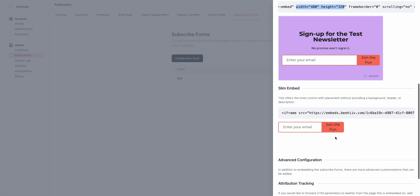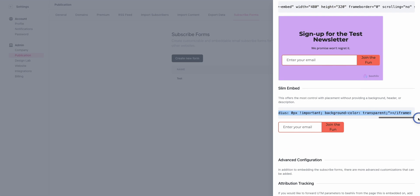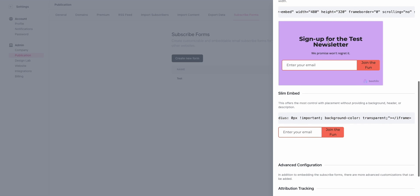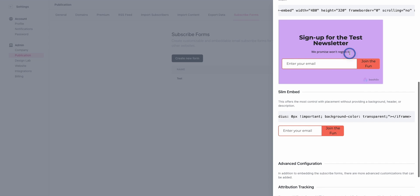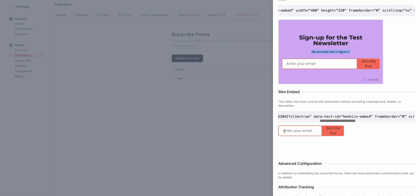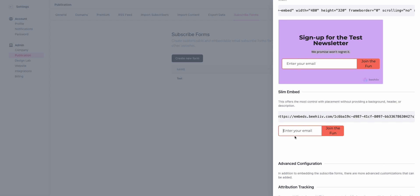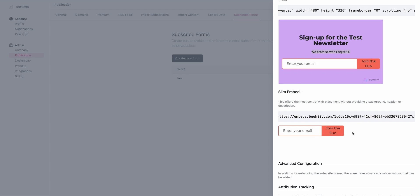I think by far the most popular version is the Slim Embed, which is only going to give you just this little form. You can really use whatever site you're integrating with to do more of the messaging. You won't have this headline or the description, you just have this form. This can be dropped in really easily. It's only going to take up, in terms of the footprint, this tiny amount of space. You can fit it in a lot of different places, whether it's the footer or underneath a headline that's on the website.